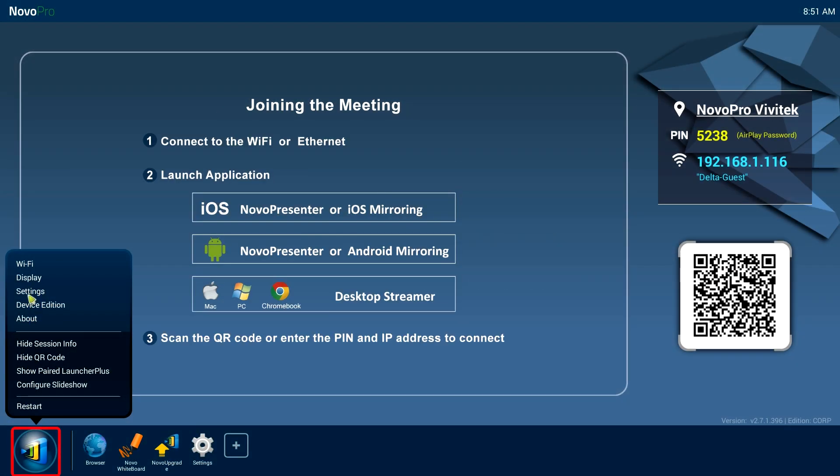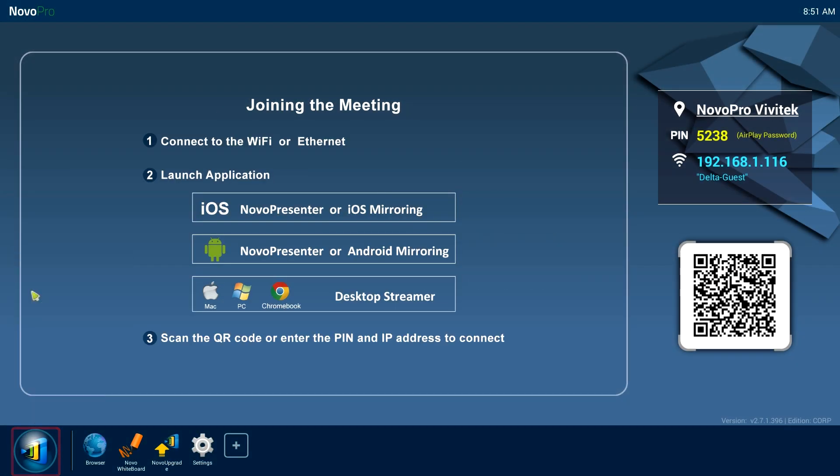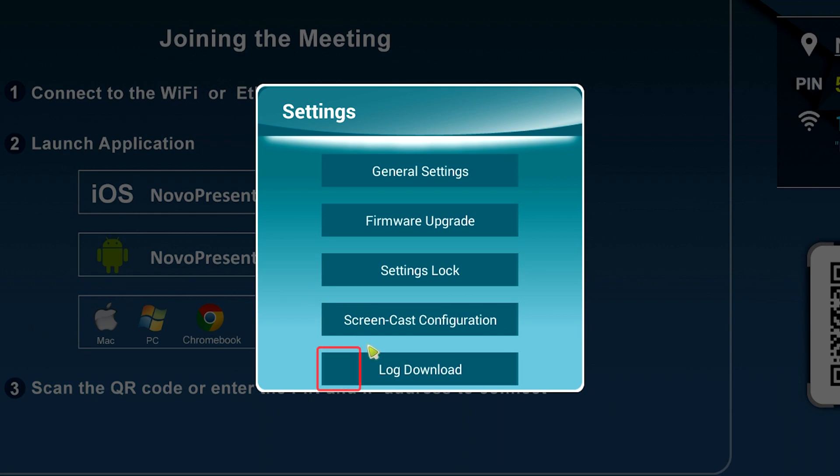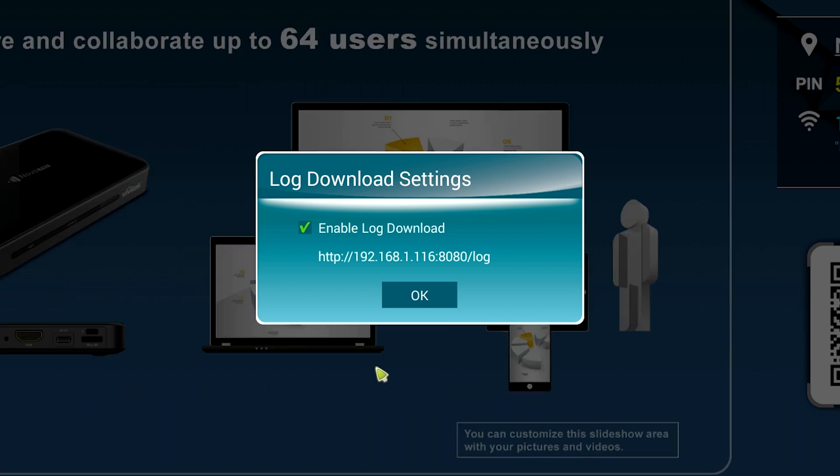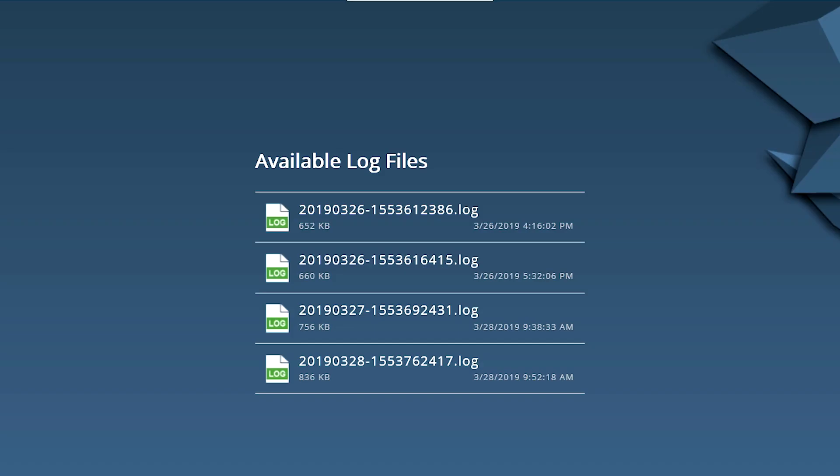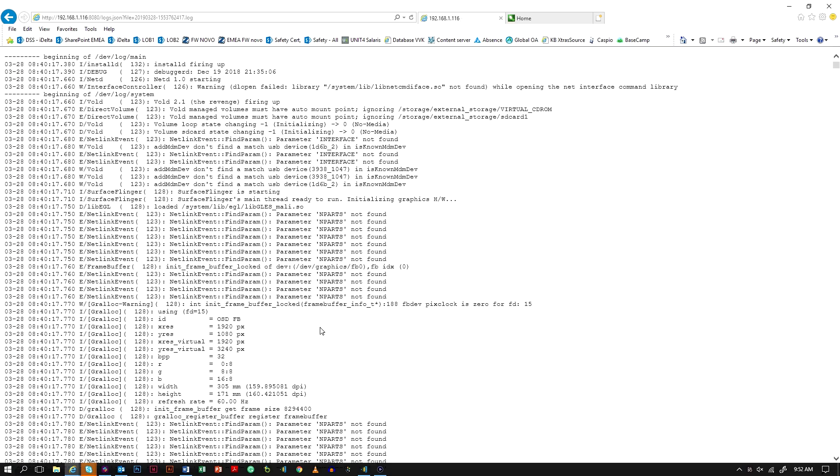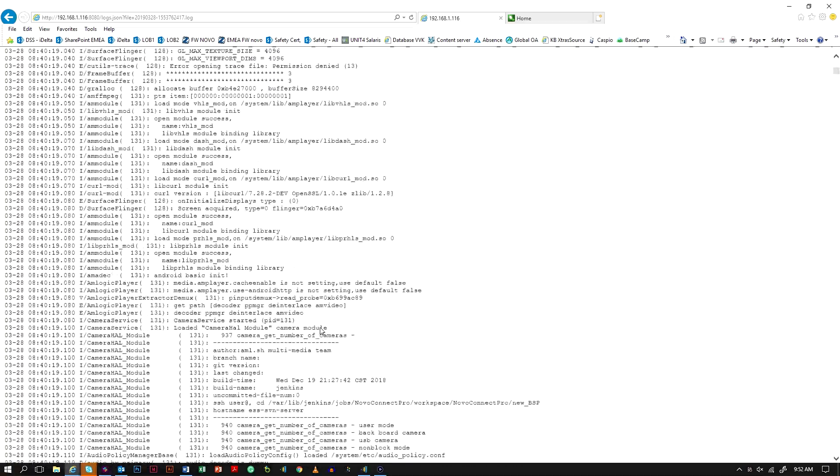Go to the NovoConnect start button in the bottom left corner. Click on settings and choose log download. Enable this setting and enter the IP string in a web browser on your computer. The system tray log gives you insight of your NovoConnect device and it helps you troubleshoot, find network issues and more.